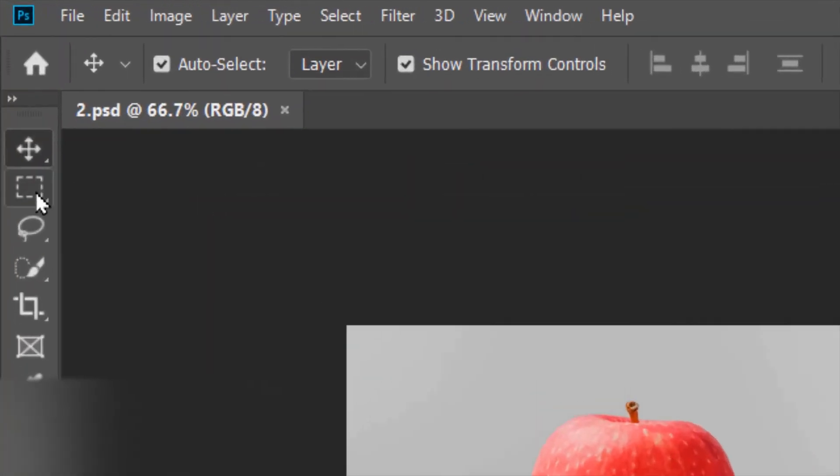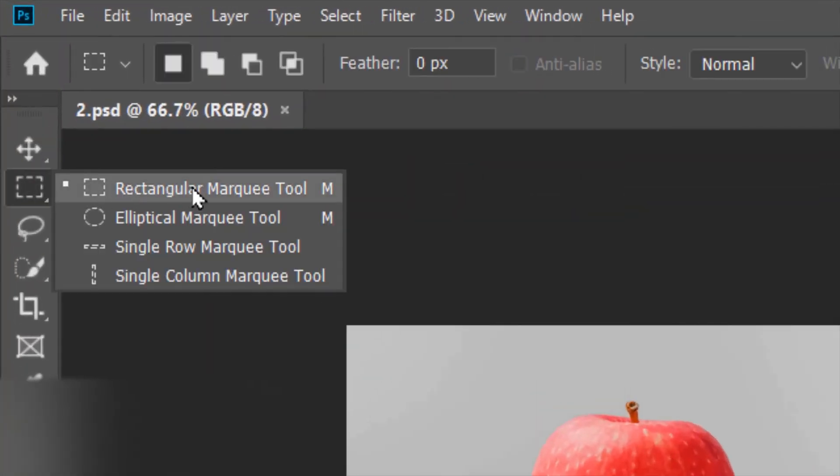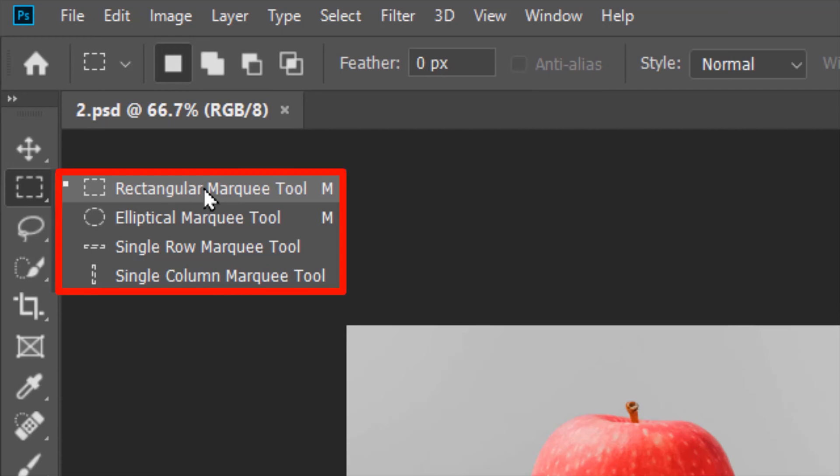Of the tons of selection tools available in Photoshop, we are studying the group of this four. The shortcut is M.